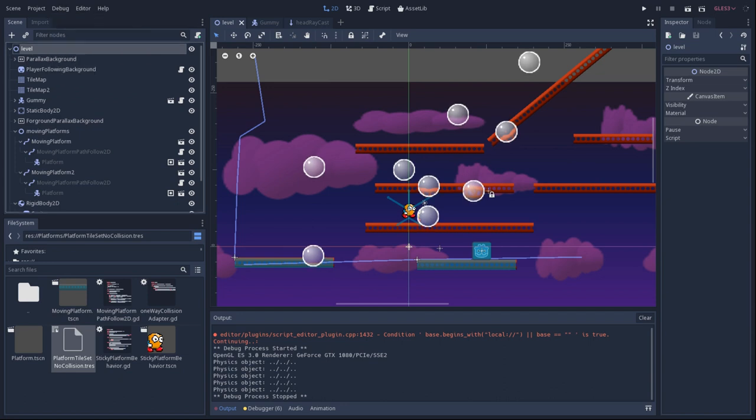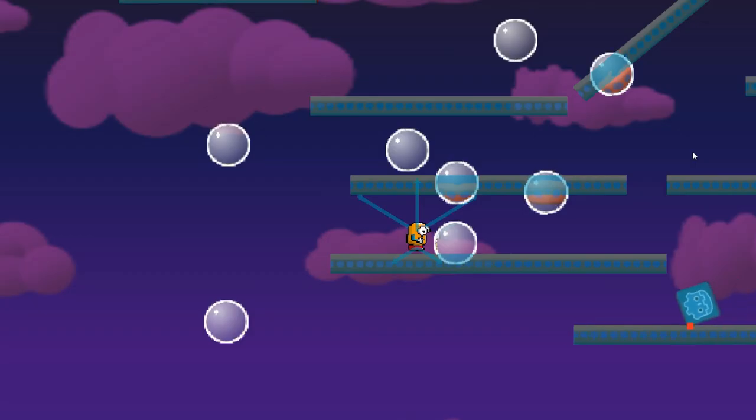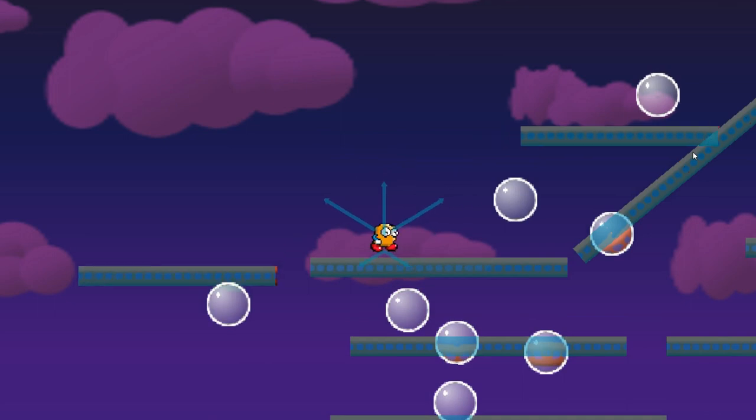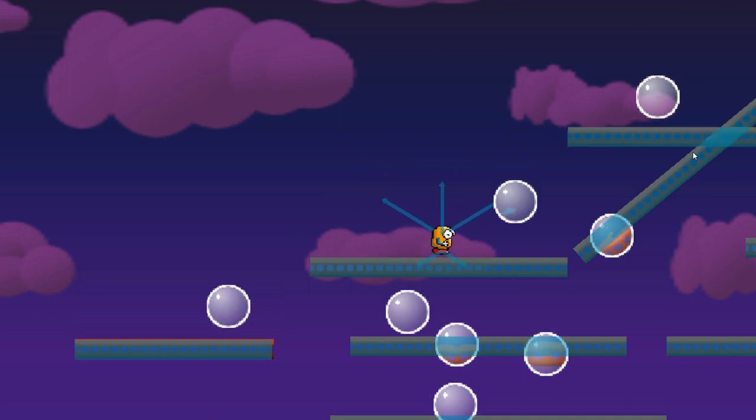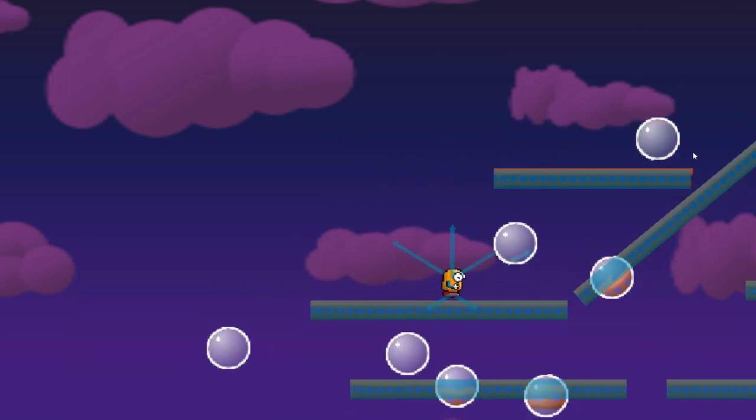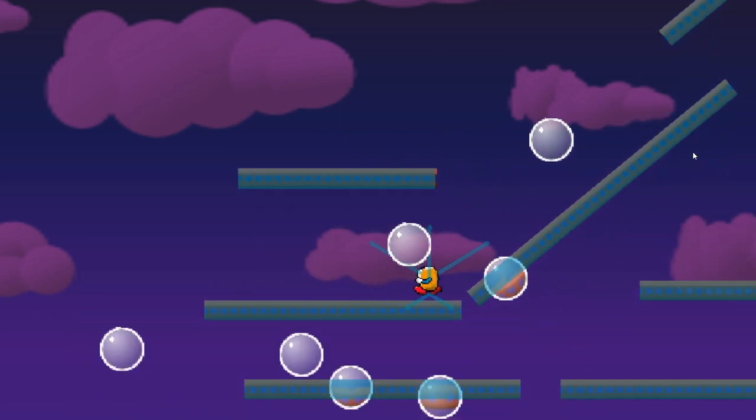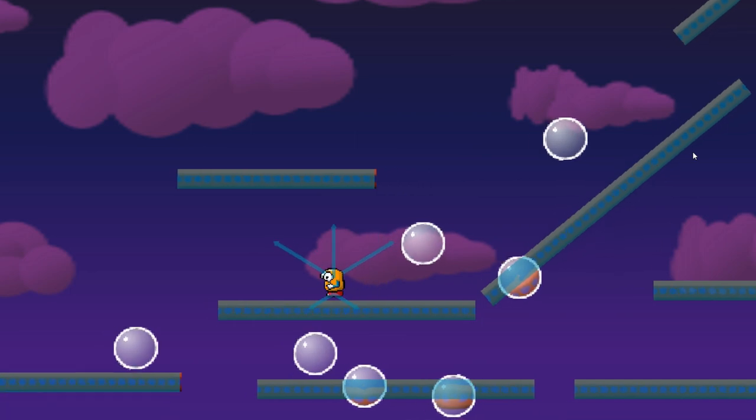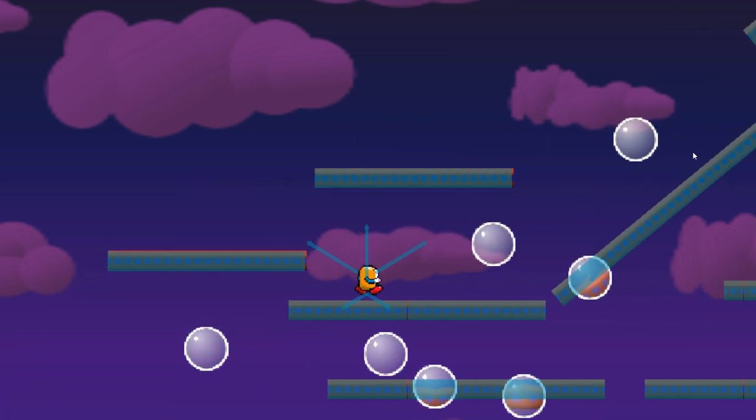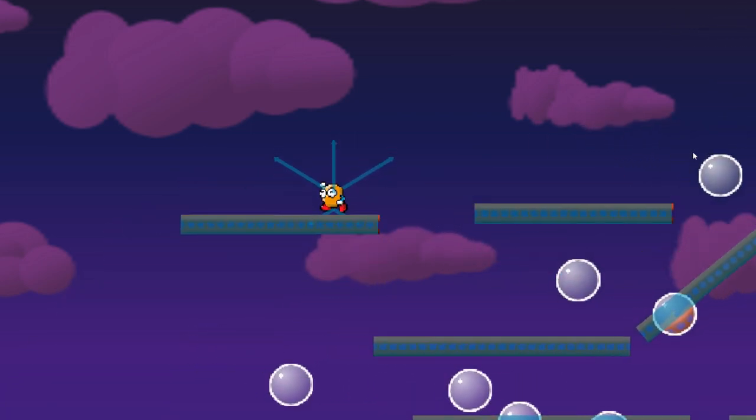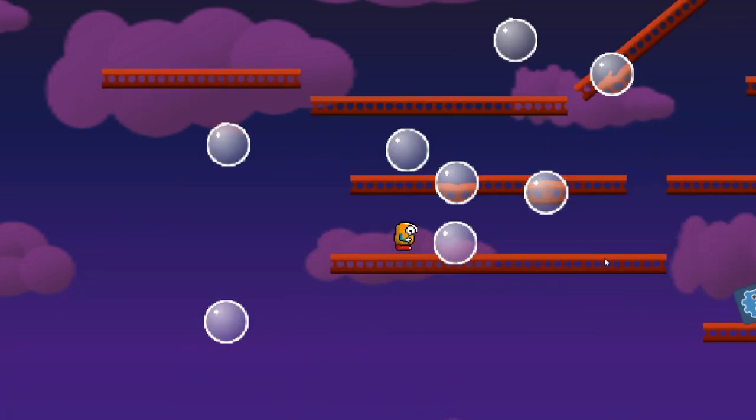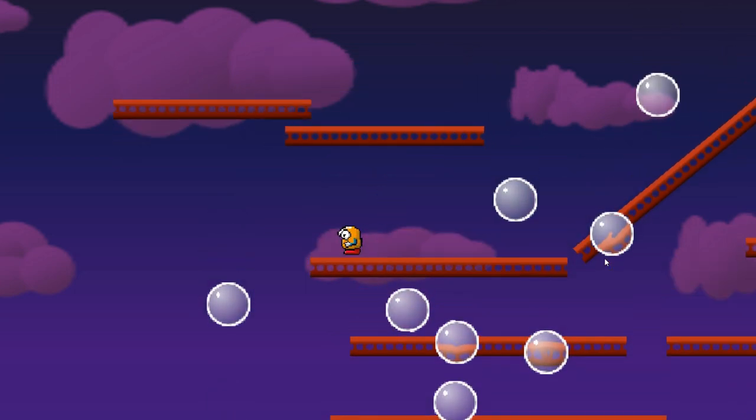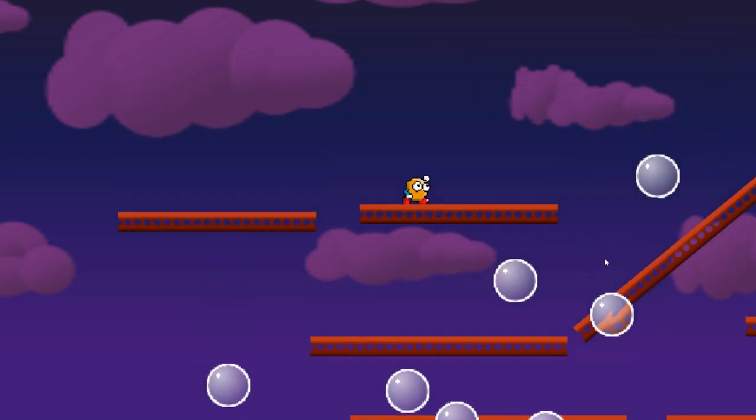Alright, it's time to see how all our hard work has paid off here. These are all our cool results with the collision shapes on. And these are the final results you'd want to see in the game, with all the collision shapes off.